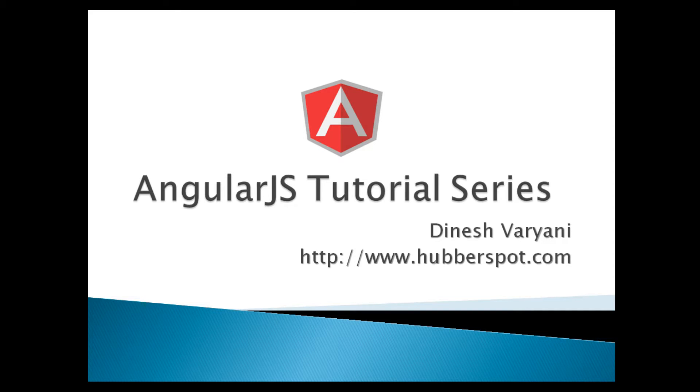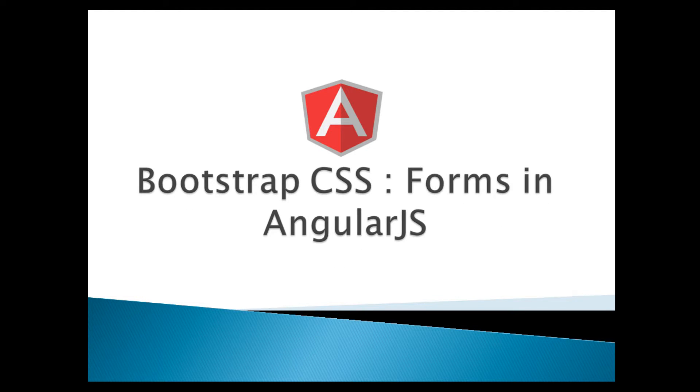Hello friends. Welcome to my new AngularJS tutorial series video. Today, we will learn about Bootstrap CSS forms.